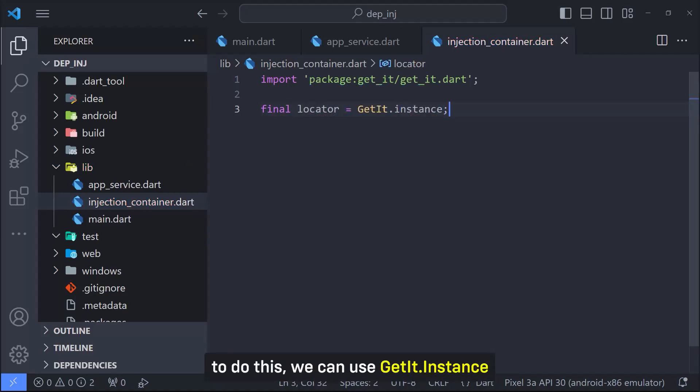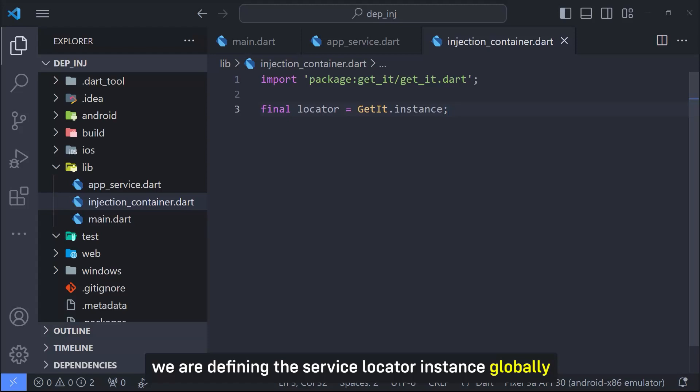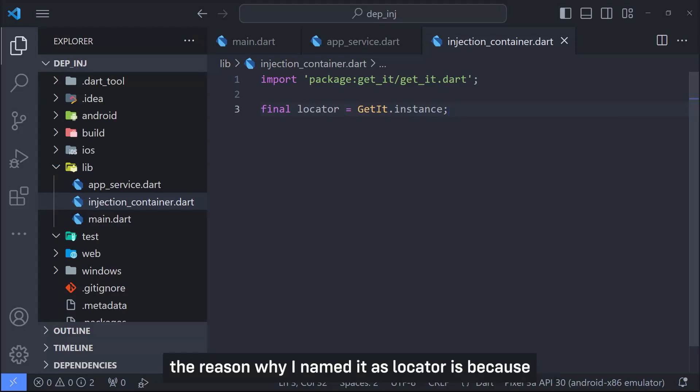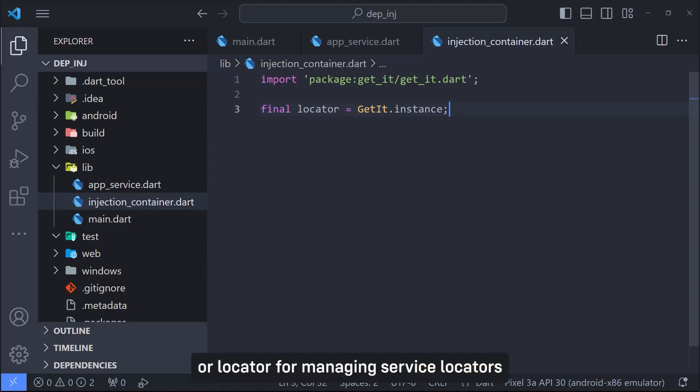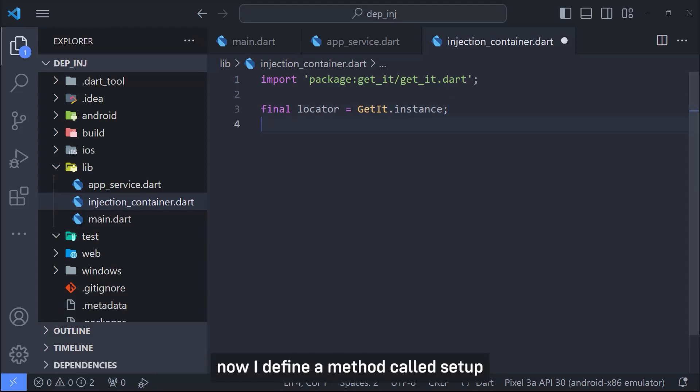To do this, we can use GetIt.instance. We are defining the service locator instance globally so that we can access it anywhere in an application. The reason why I named it as locator is because it provides a centralized location or locator for managing service locators and dependency injection in a Flutter application.